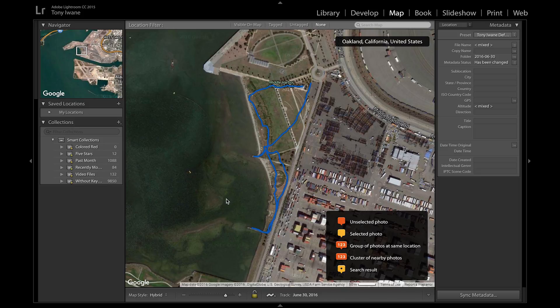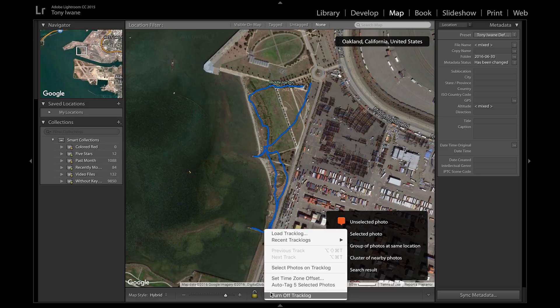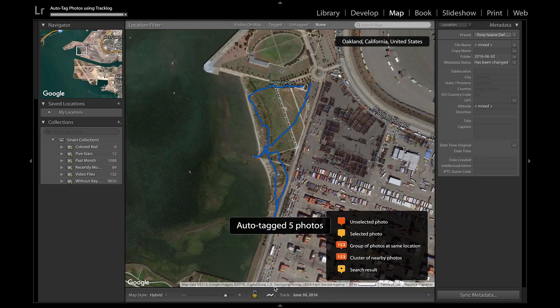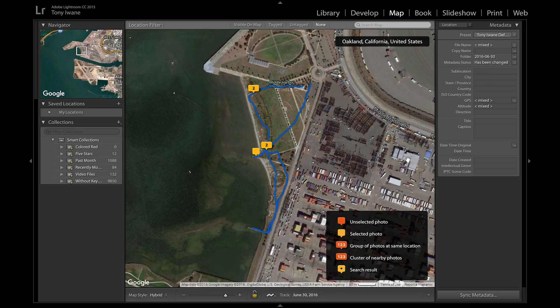Now that my track is loaded, I can go back to the track icon and select 'Auto Tag' for the selected photos. In a moment, all my photos have been geotagged — there are now GPS coordinates embedded in the metadata of each photo.